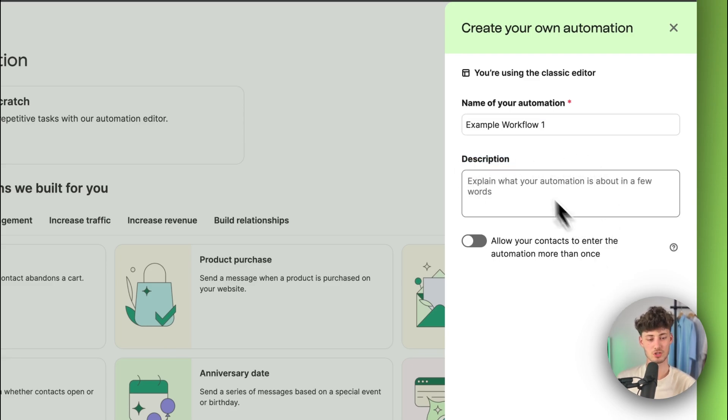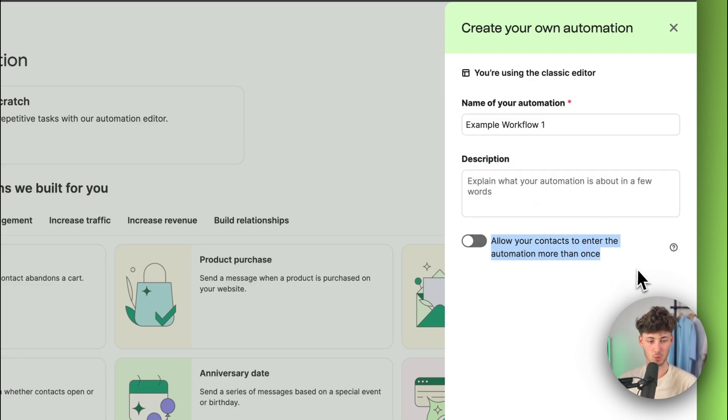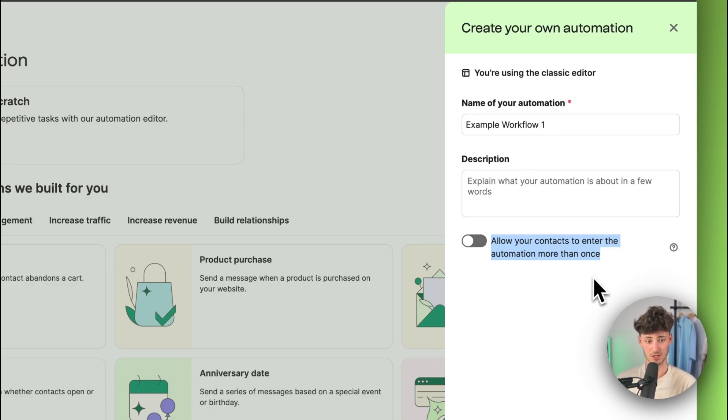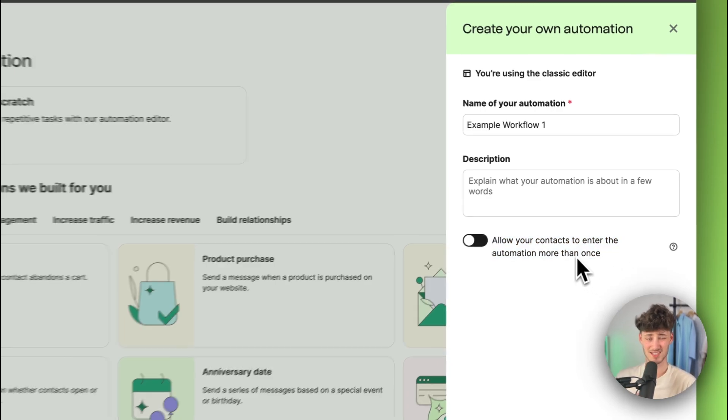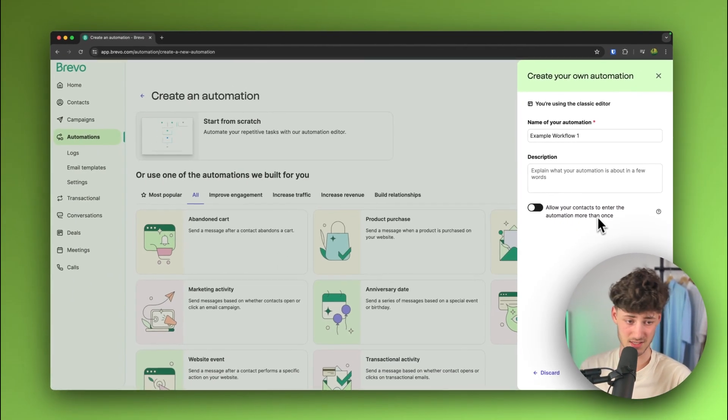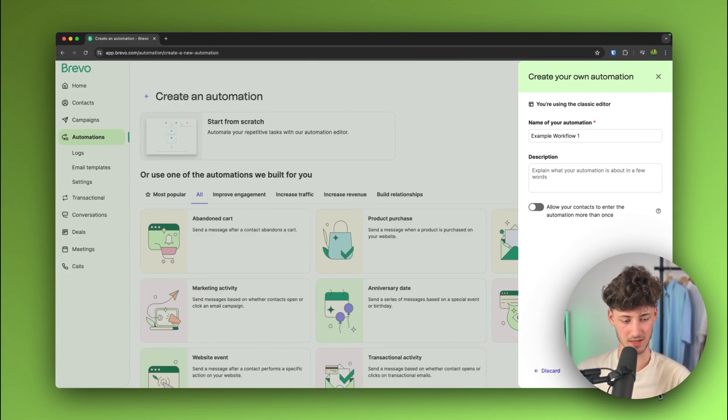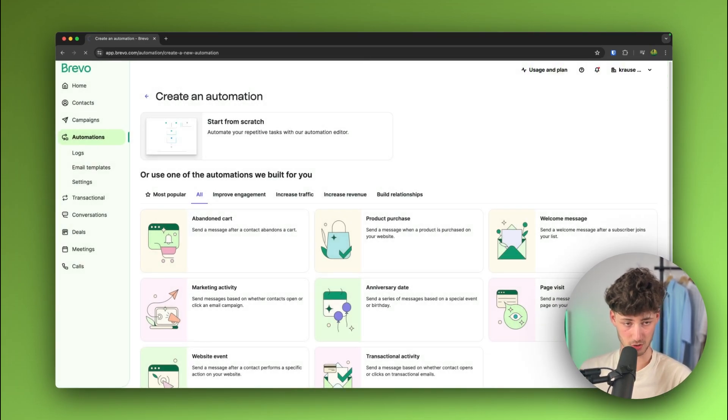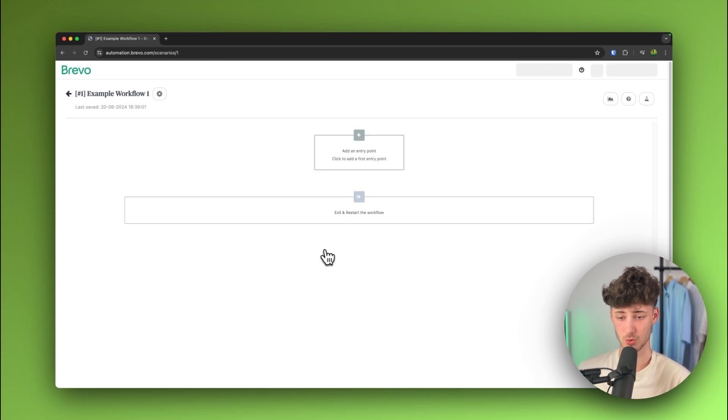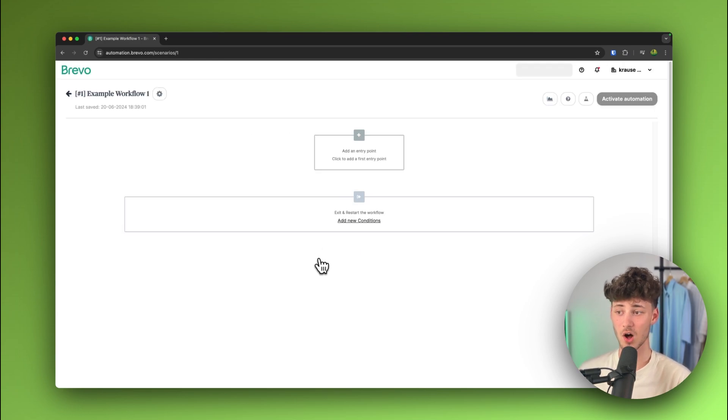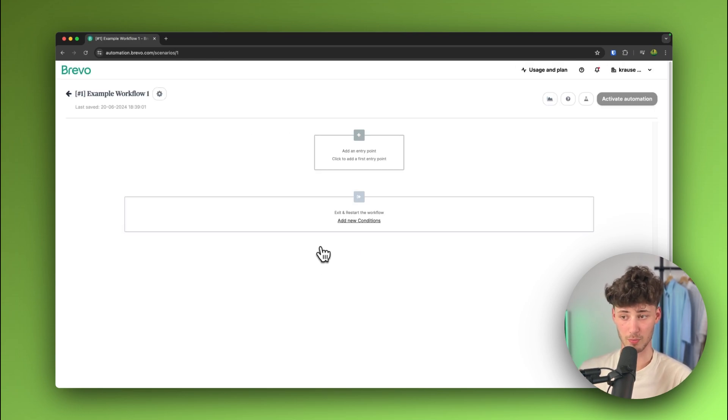Now, you can then actually also set a description and you can actually select if you do want to allow your contacts to enter the automation more than once. In some use cases, this does make sense. However, as for me, I'm just going to leave this as unticked. So, I'm now going to create automation and this is now actually going to redirect us onto the Brevo workflow builder.